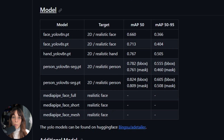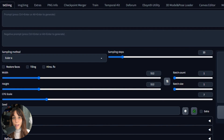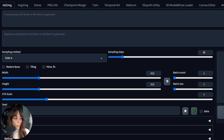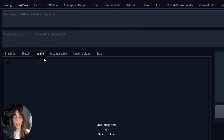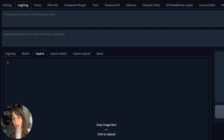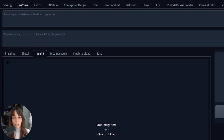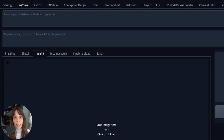ADetailer helps in recognizing subjects — faces and hands — in an image and then improves what it has recognized. We could do this improvement through inpainting by going into Image to Image and uploading our image into the inpainting tab, but there are pros and cons. That process requires more time, and most of the time you don't get consistent results — the output doesn't match the original image well. That's why ADetailer is important: it maintains that consistency.